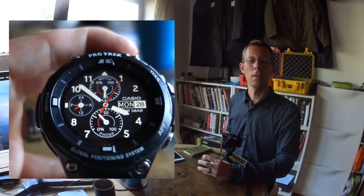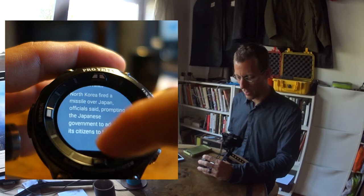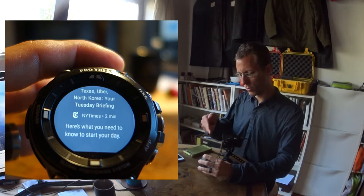Pretty much the same thing with emails, for example. You can get into them including with photos. So in the morning I get the New York Times email news update and there is a photo in it. So quite a nice bit there.